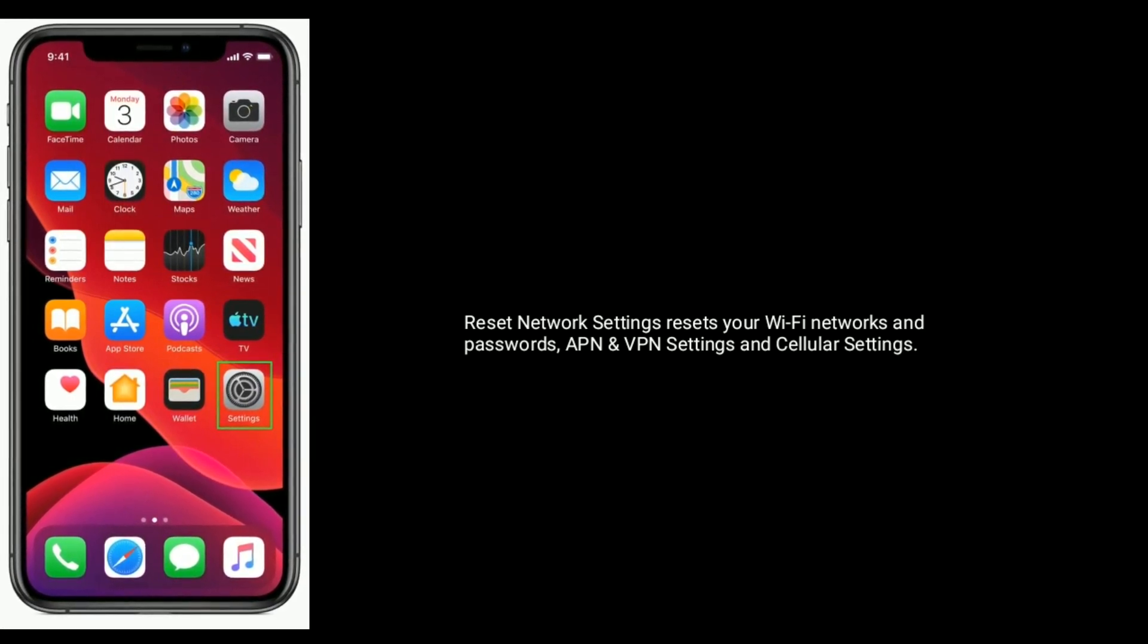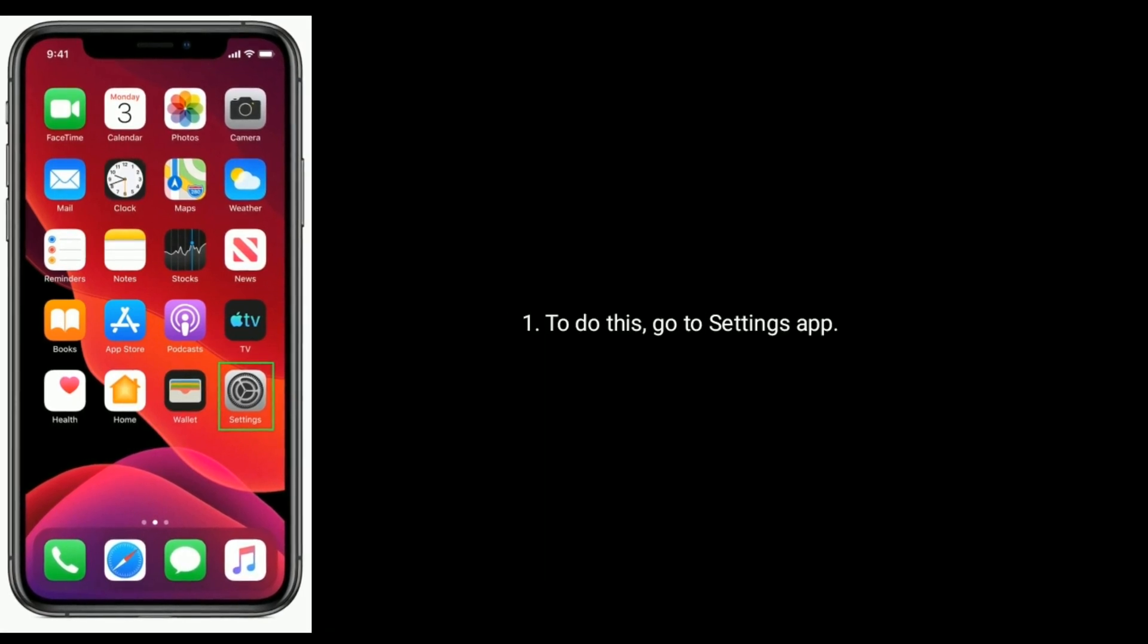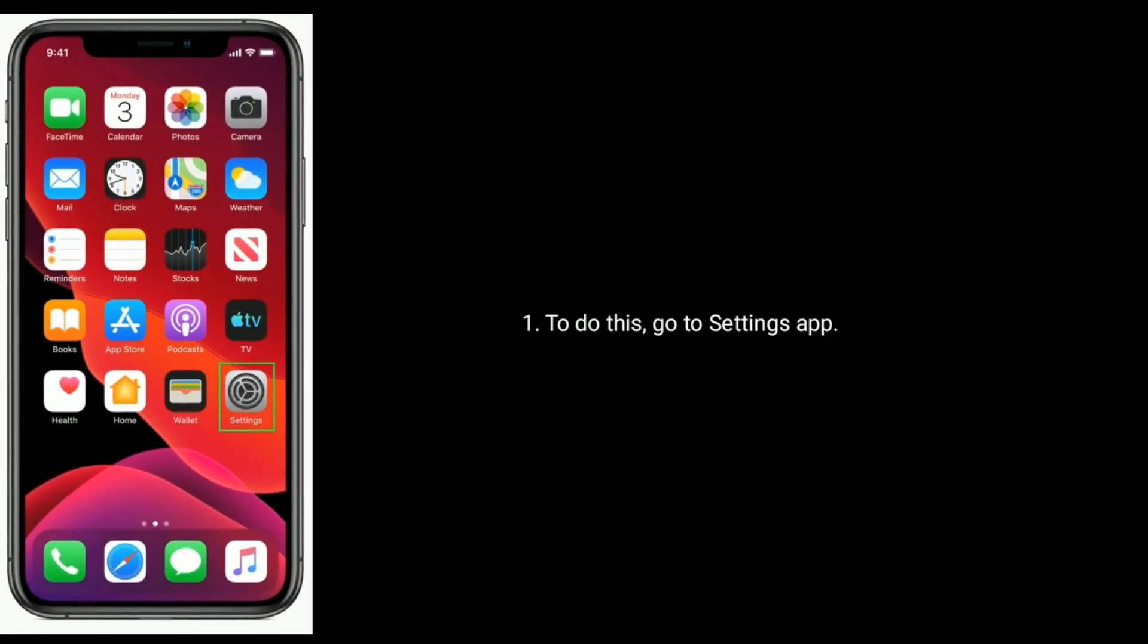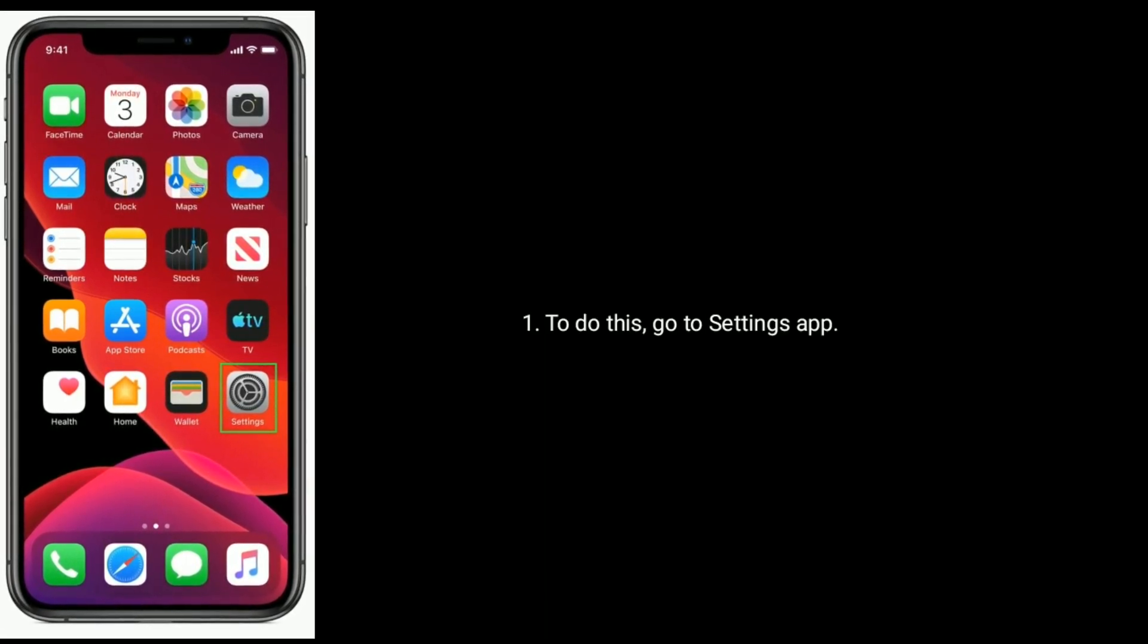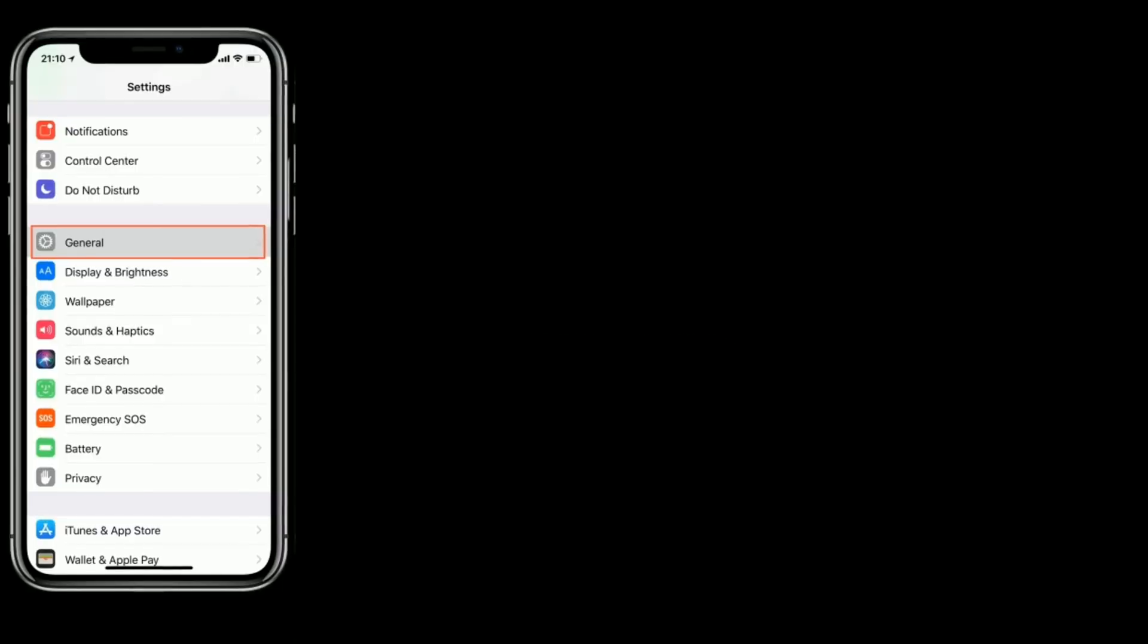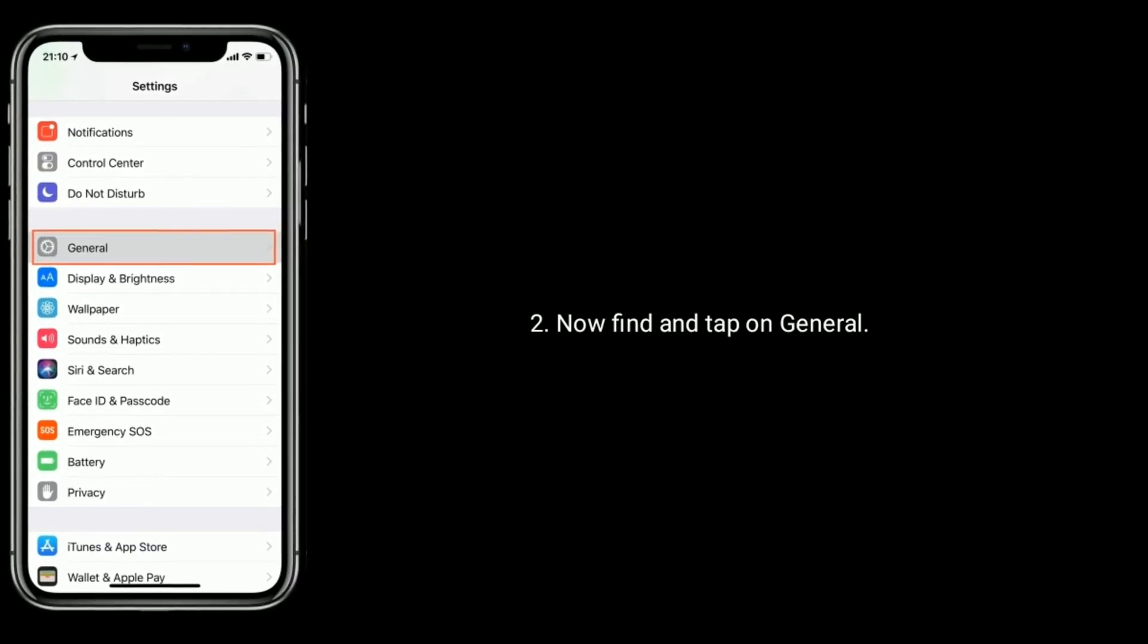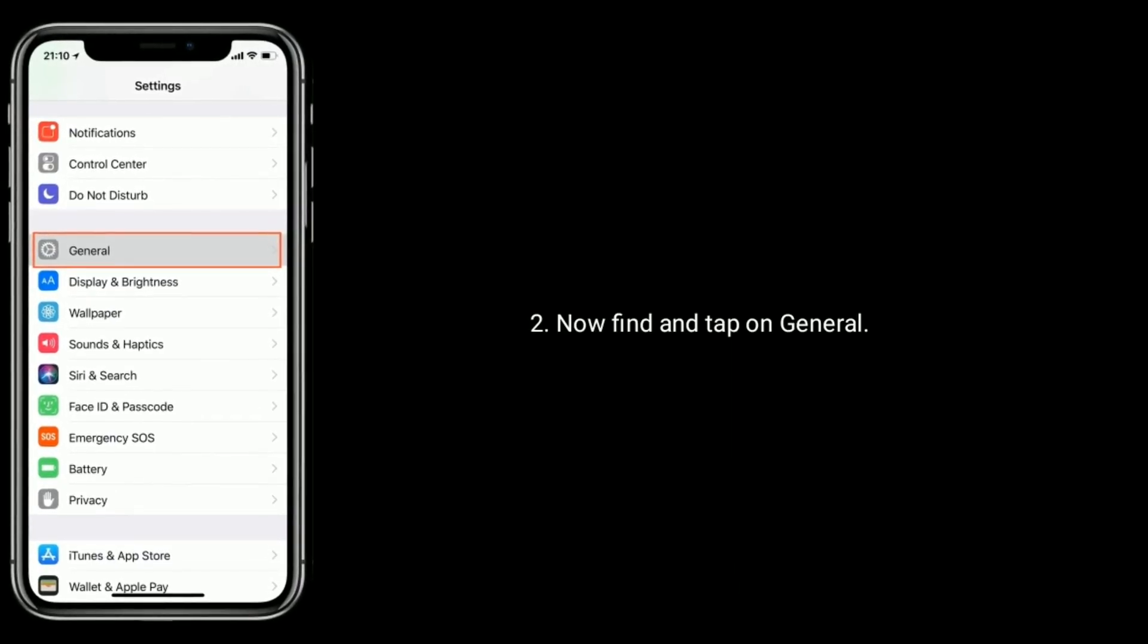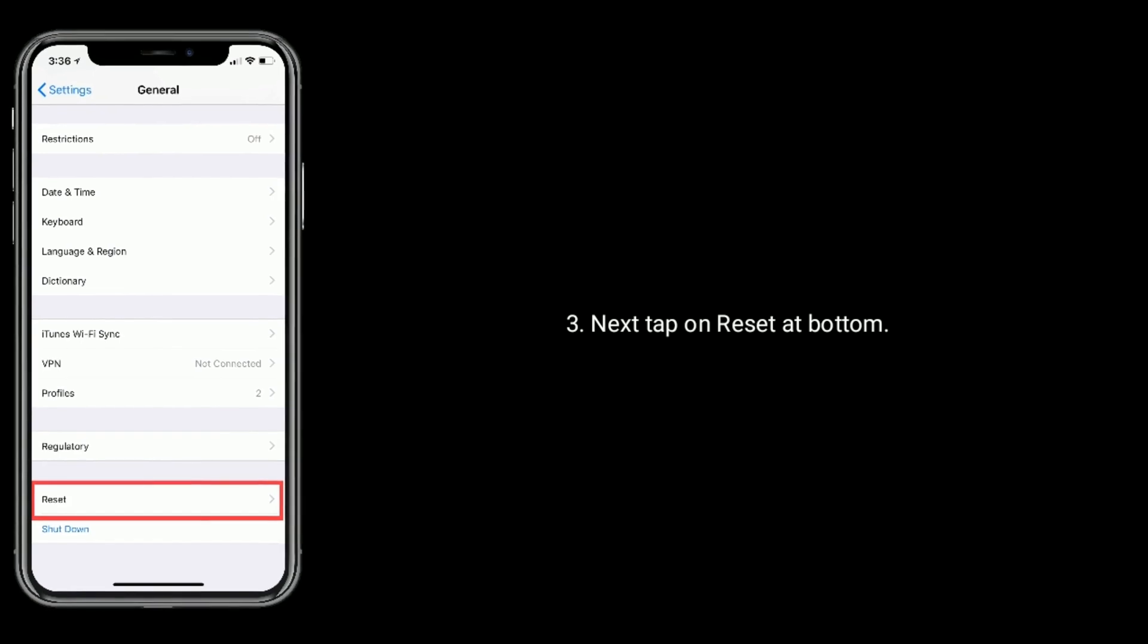To do this, go to Settings app. Now find and tap on General. Next, tap on Reset at the bottom.